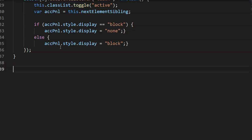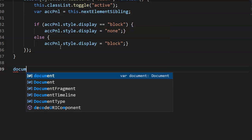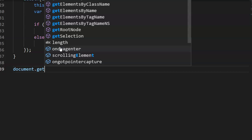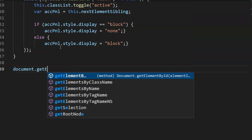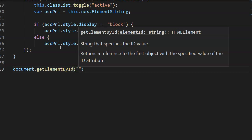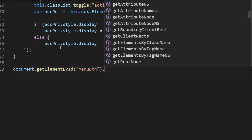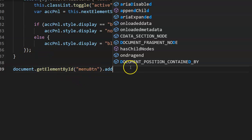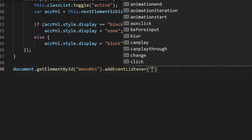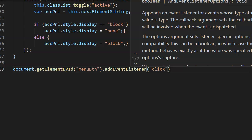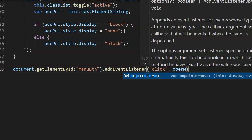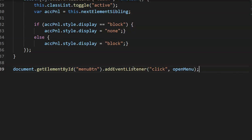The very first thing I need to do is create the event listener. So it's going to be document dot getElementById — the name of it is the menu button, so it's menuBtn. Then we're going to add the event listener. It needs two things: what it's listening for, which is 'click', and then what it's going to run.